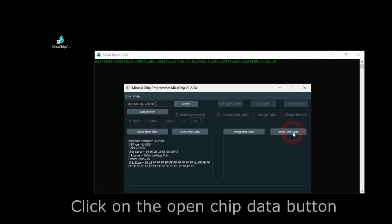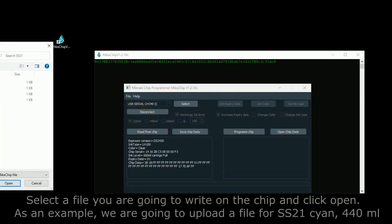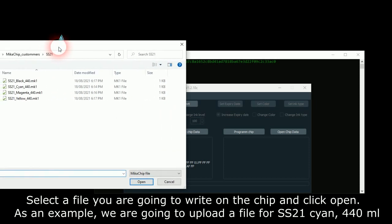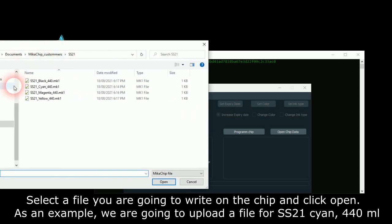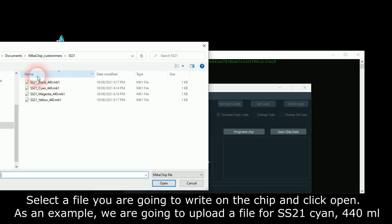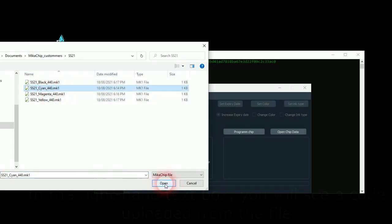Click on the Open Chip Data button. Select a file you are going to write on the chip and click Open. As an example, we are going to upload a file for SS21 Cyan 440 milliliters.